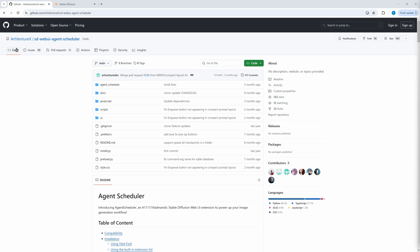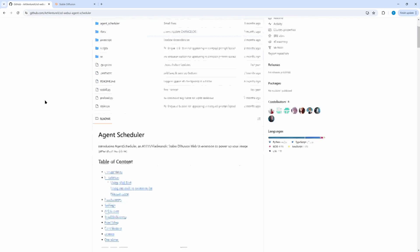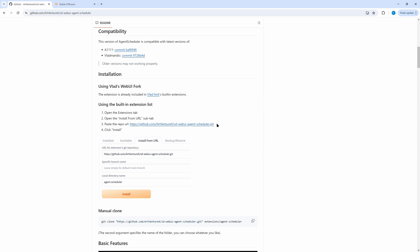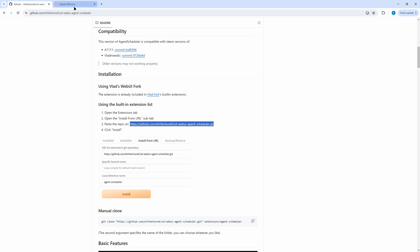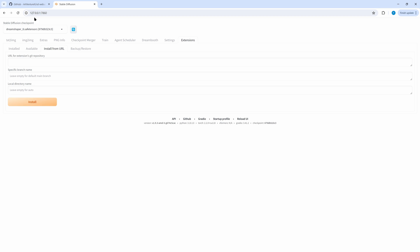First, let's install the extension — it's the SD WebUI Agent Scheduler from AgentX. The link is in the description below. Copy the URL of the extension, and as usual go to StableDiffusion Automatic1111. In the Extensions tab, under Install from URL, paste the URL and press Install. I won't do this because the extension is already on my PC.